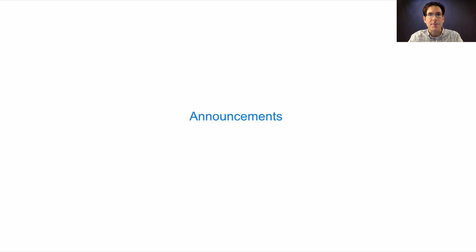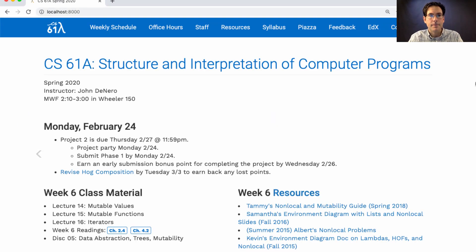Lecture number 14 announcements: Project 2 is due on Thursday, we'll have a project party today, phase one is due today, and you can earn an early submission bonus point for completing the project by Wednesday. It's a big project, like all of the projects in this course, so please get started.